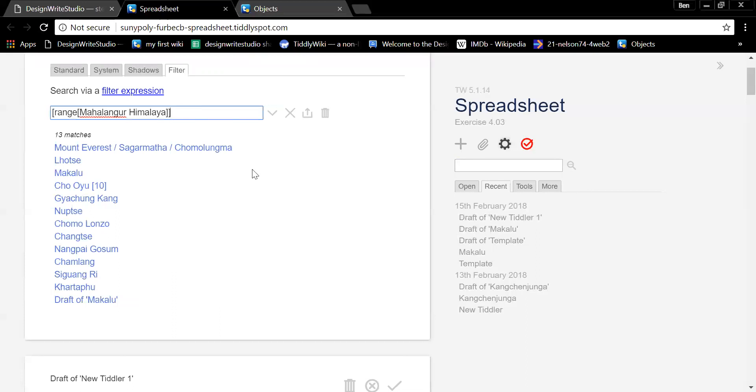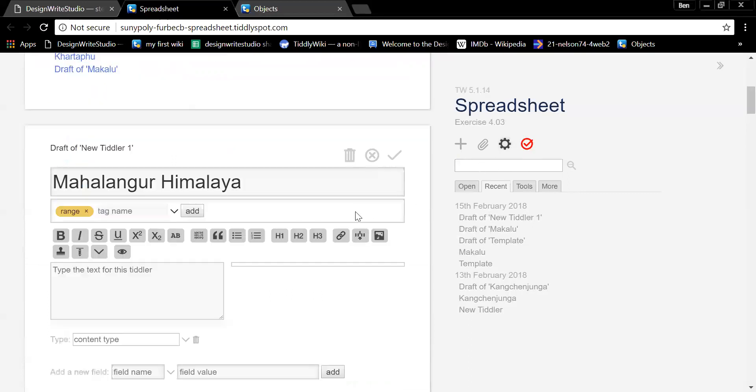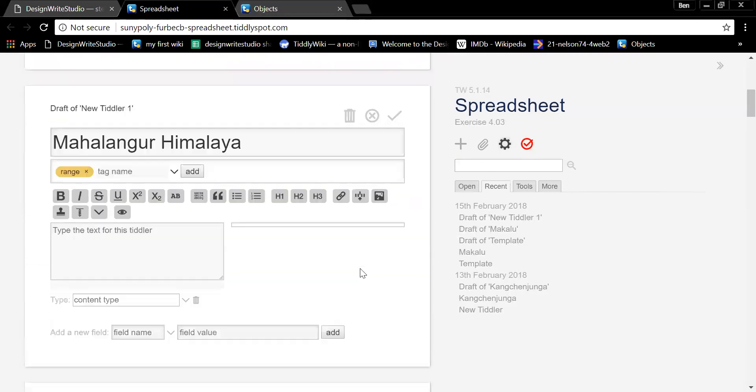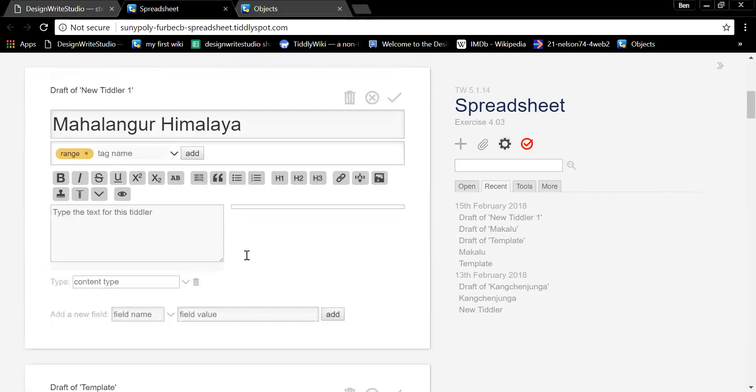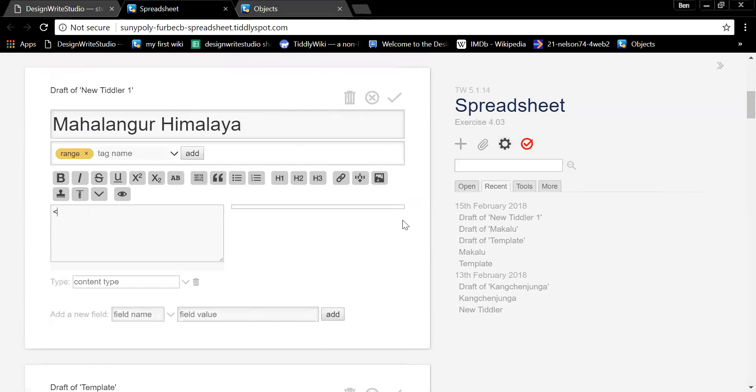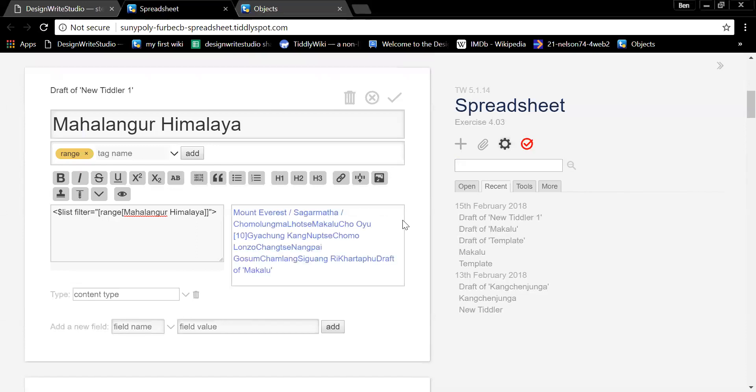Copy. Go back to your tiddler that you were just working on. And in that first line, right in the tiddler. So let's make a list. Let's list. So it's open angle bracket dollar sign list. So that's a square to an angle. Space filter equals quote. And now paste, because you've got the filter. Close the quote. Close the angle bracket. And there's your list.